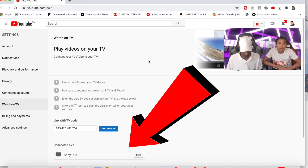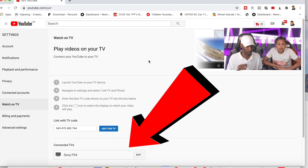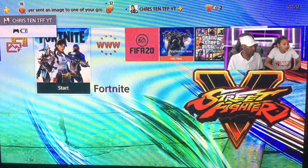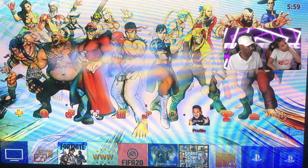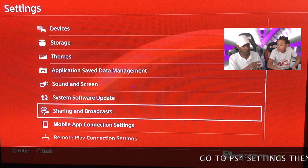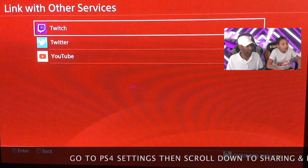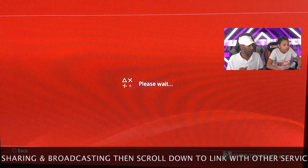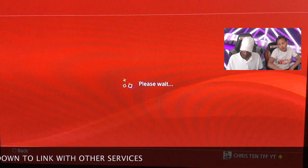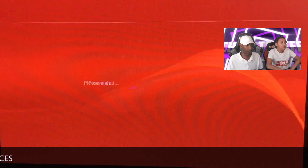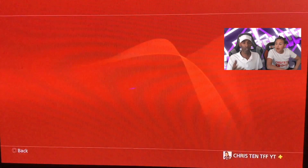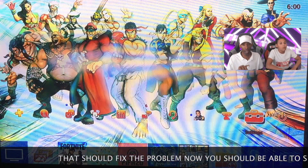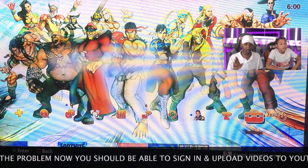Once you've done that, you need to do something else. Christian is going to demonstrate — go to Settings on your PS4, then go to 'Sharing and Broadcasting'. On the screen you can see 'Link with other services' — click that, then go down to YouTube. Click YouTube and sign in that way. We're already signed in so we won't go through the full process, but basically sign in this way and it should allow you to connect your account and you should be signed in.